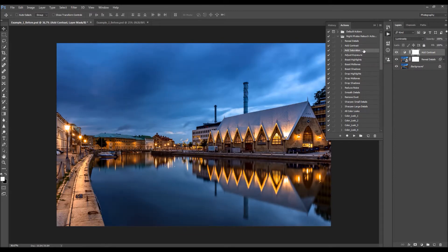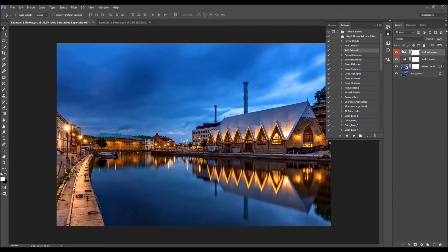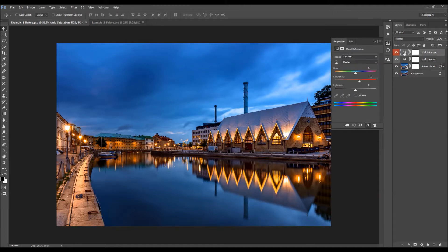Here we have the Add Saturation action — I'm going to add a little bit of saturation. I'll select this action and click Play. To adjust the saturation, you just double-click on the layer to open its settings.